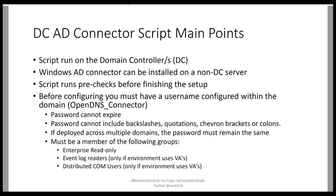Before implementing the script, you must have a username configured within the domain. The default username in the script is OpenDNS_connector. You can change that but you would have to modify the script. The password for that user cannot expire and cannot include backslashes, quotations, chevron brackets or colons.